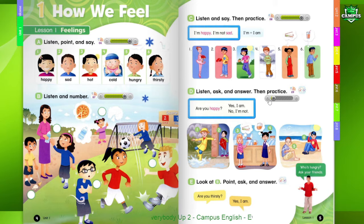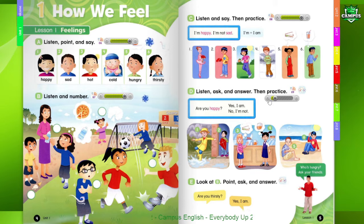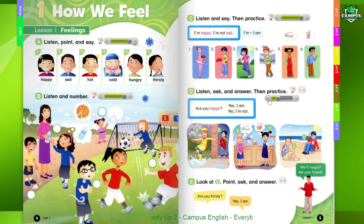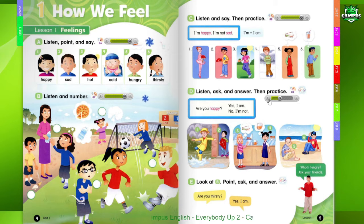D. Listen, Ask, and Answer. Then Practice. Are you happy? Yes, I am. Are you happy? No, I'm not. 1. Are you happy? Yes, I am. 2. Are you happy? No, I'm not. Are you sad? Yes, I am.